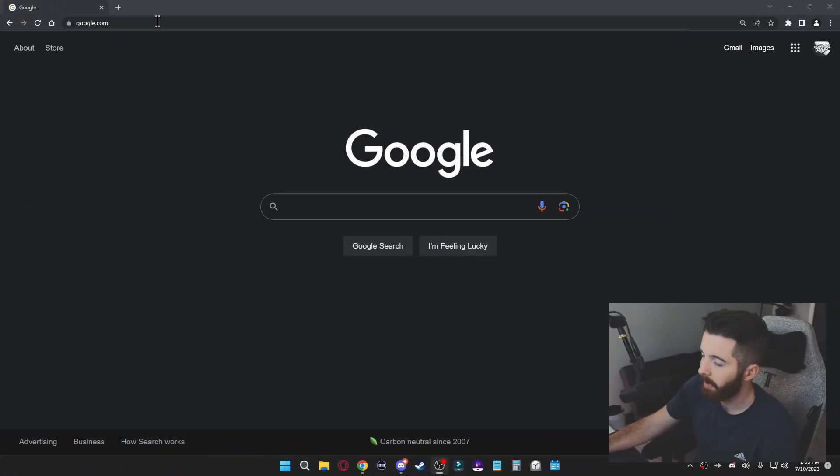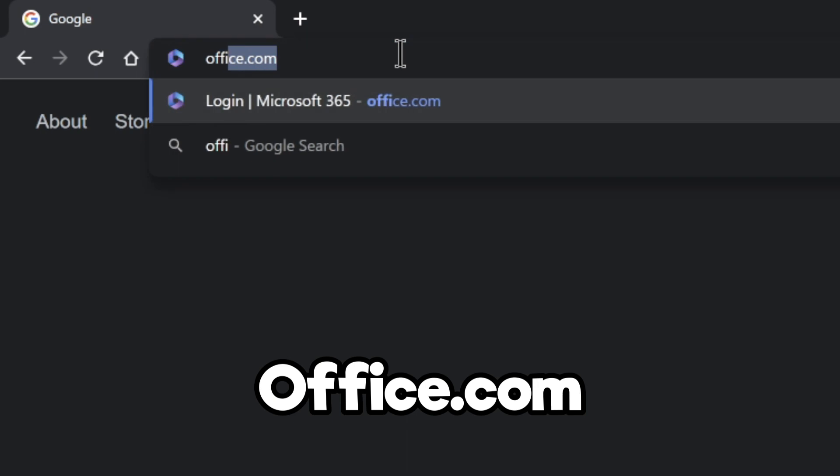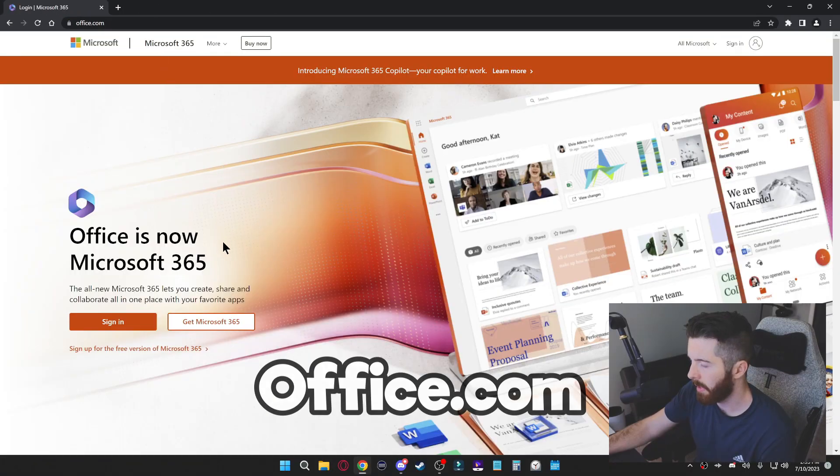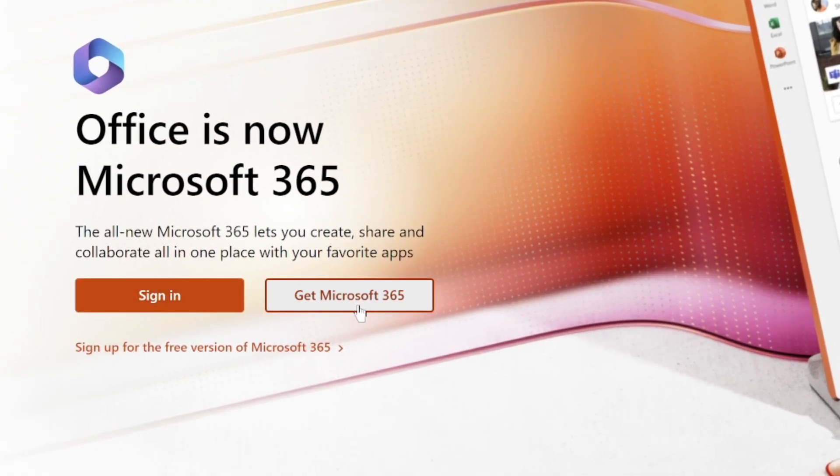So let's get started. For this first method, we just go to office.com and when you get here you'll see the option to sign in or get Microsoft 365.